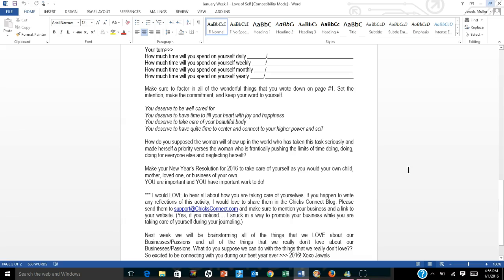Make sure to factor in all the wonderful things that you wrote down on page number one. Set the intention, make the commitment, and keep your word to yourself. Because you deserve to be well cared for. You deserve to have time to fill your heart with joy and happiness. You deserve to take care of your beautiful body. And you deserve to have quiet time to center and connect to your higher power and self.